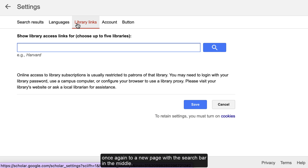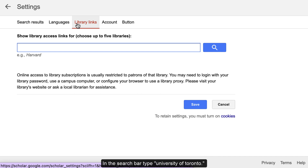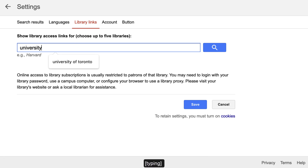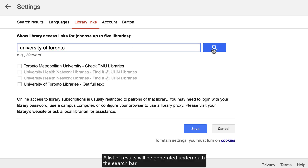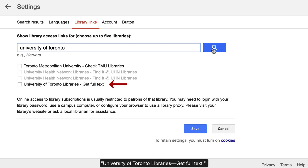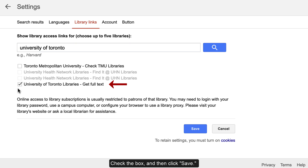You will be redirected to a new page with a search bar in the middle. We can use this to search for University of Toronto Libraries. In the search bar, type University of Toronto, then click the search button. A list of results will be generated underneath the search bar. There will be an unchecked box next to a heading called University of Toronto Libraries Get Full Text. Check the box and then click Save.